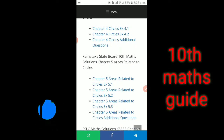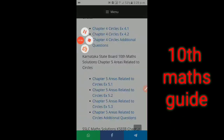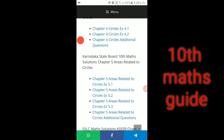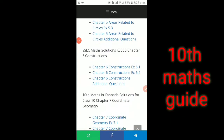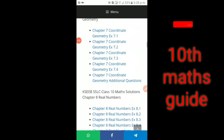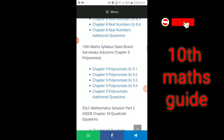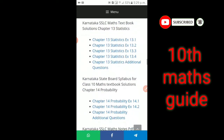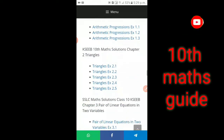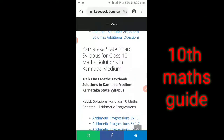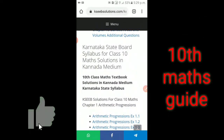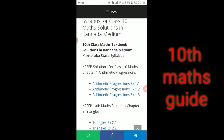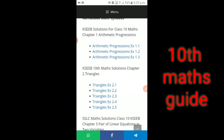Now, I have to take a look at Kannada Medium, and we will take a look at Kannada Medium. This is Kannada Medium.